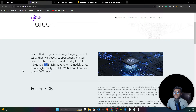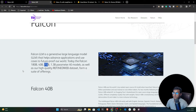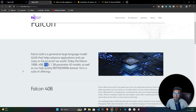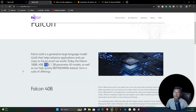Falcon is an open source large language generative AI model. It helps us create very advanced applications and has versions of 180 billion, 40 billion, 7 billion, and 1.3 billion parameters. It is trained with high-quality data.